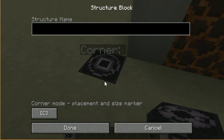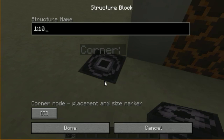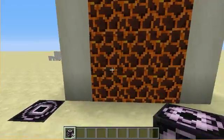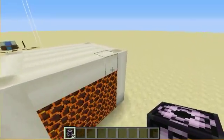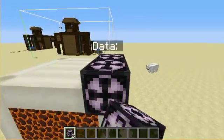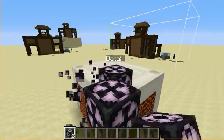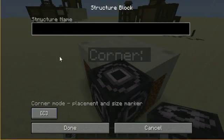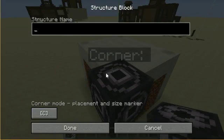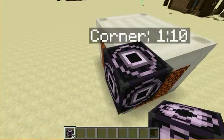Then you're going to give the structure a name - I'm just going to go '1.10'. You can't use any special characters, so I'll do '1 10'. Then you're going to come to the other corner of the build, switch it to 'corner' again, and enter the same name '1 10'.